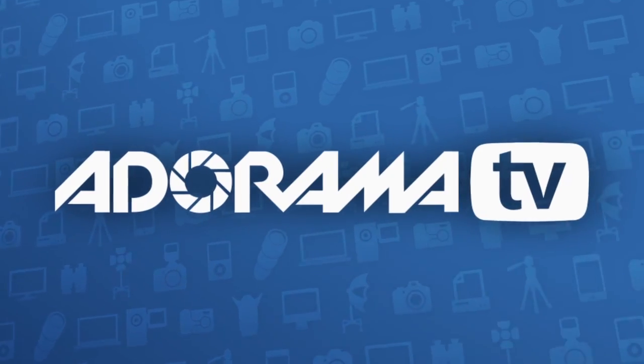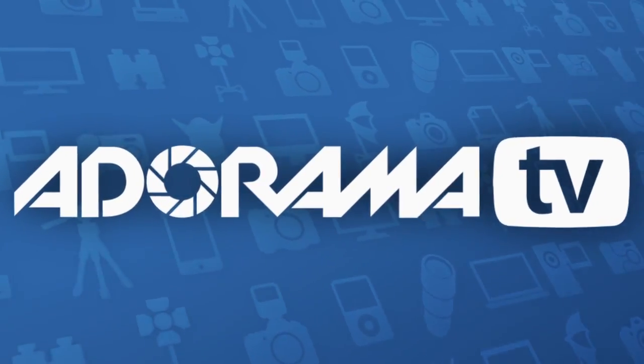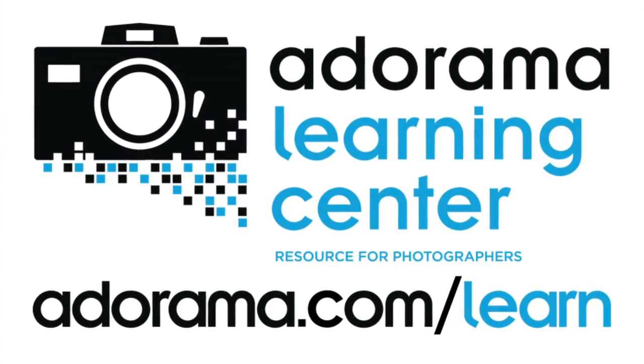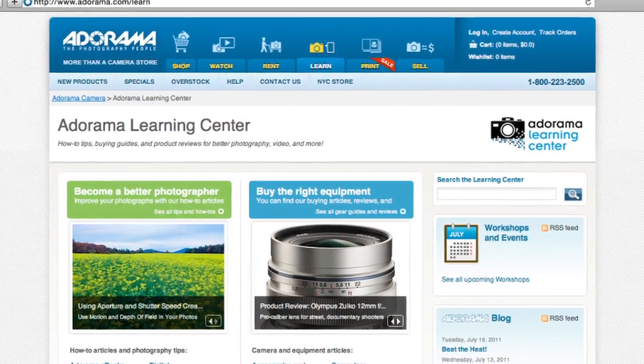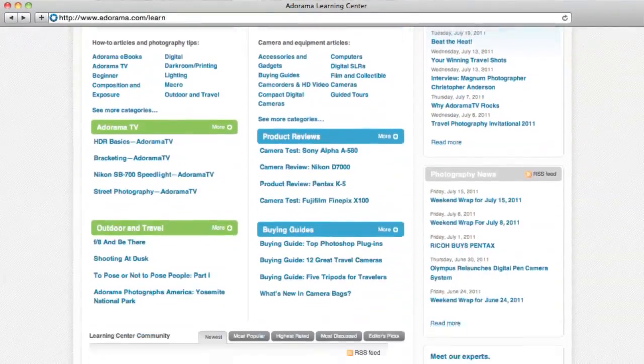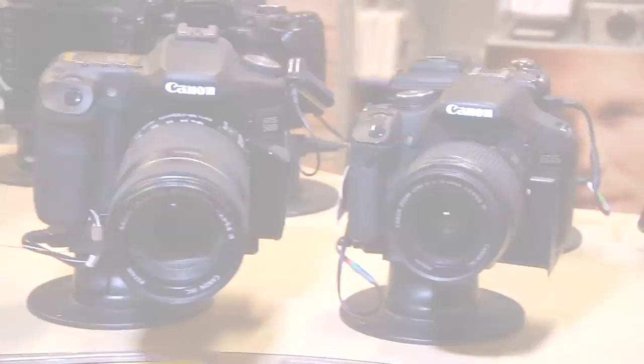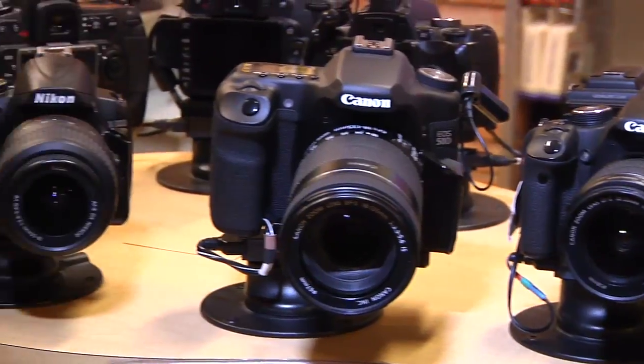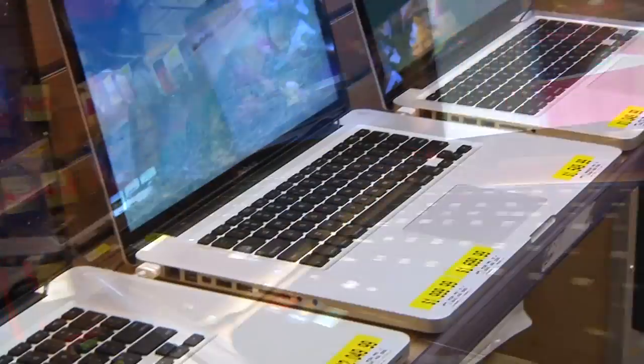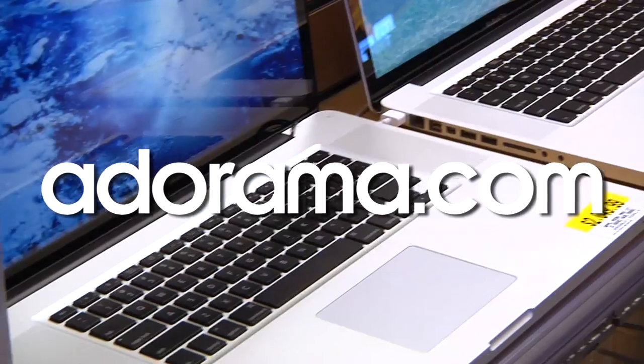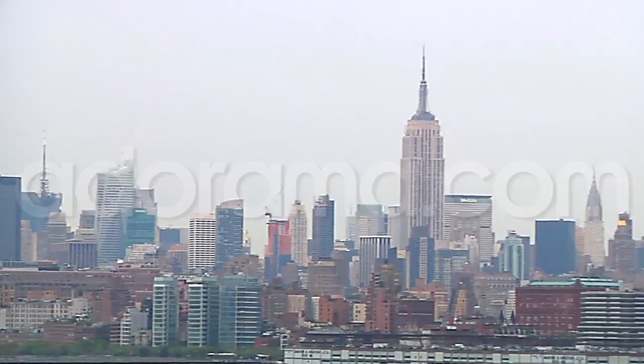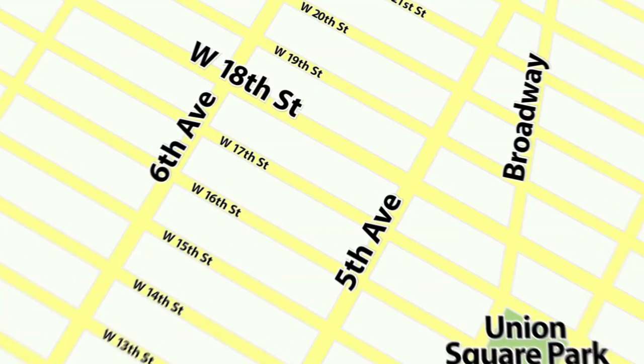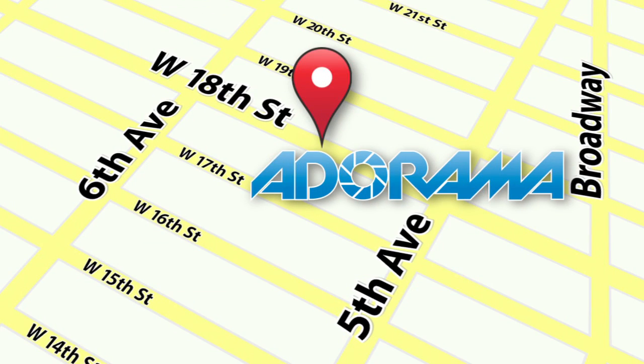This episode is brought to you by Adorama TV. Visit the Adorama Learning Center where you'll find photography tips and techniques, links to the gear used in this episode and related videos. For all the latest photography, video, and computer gear, visit adorama.com. And the next time you're in New York City, visit our store located on 18th Street between 5th and 6th Avenue.